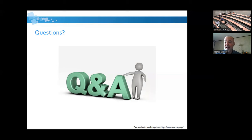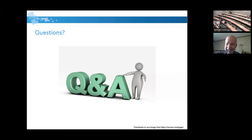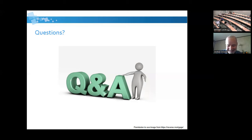Any other comments or questions? Great introduction. Thank you all for attending. Your next session is the closing session. Thank you very much, and I hope you have safe travels home.